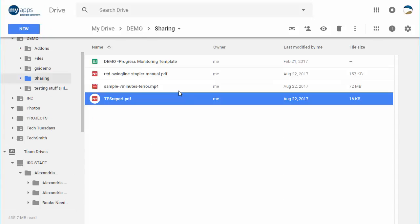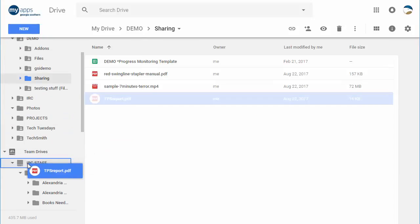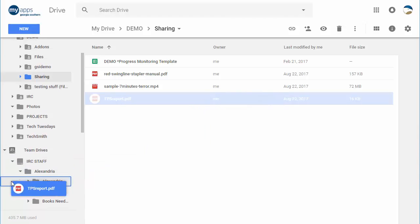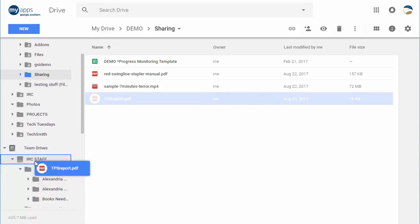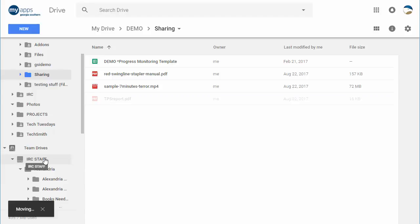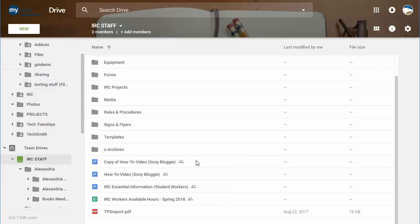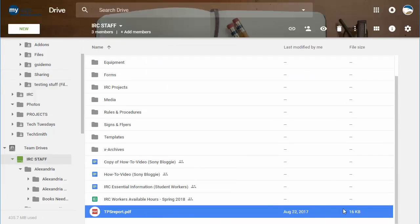Whenever you move a file from My Drive to the Team Drive, it transfers ownership to the Team Drive itself and you don't have ownership anymore. So notice I'm the owner on this one. If I move it over here to IRC staff and then go over to IRC staff, there it is. There's no owner field whatsoever.